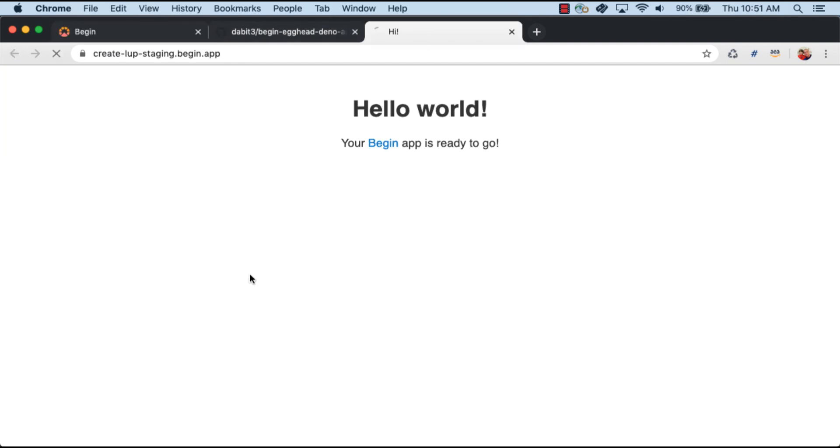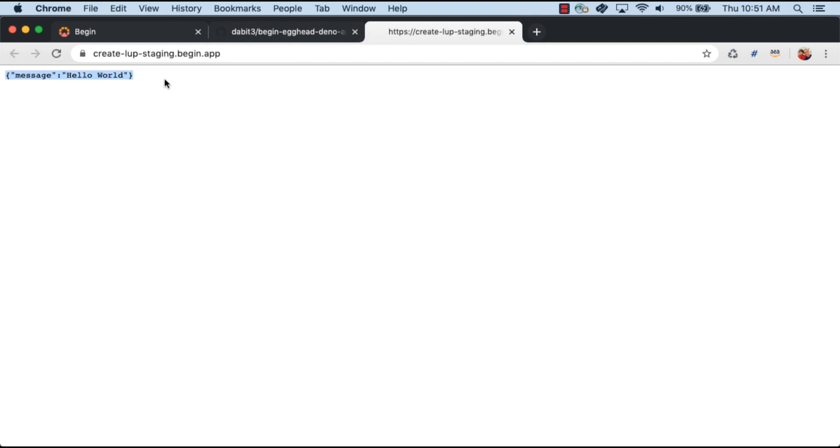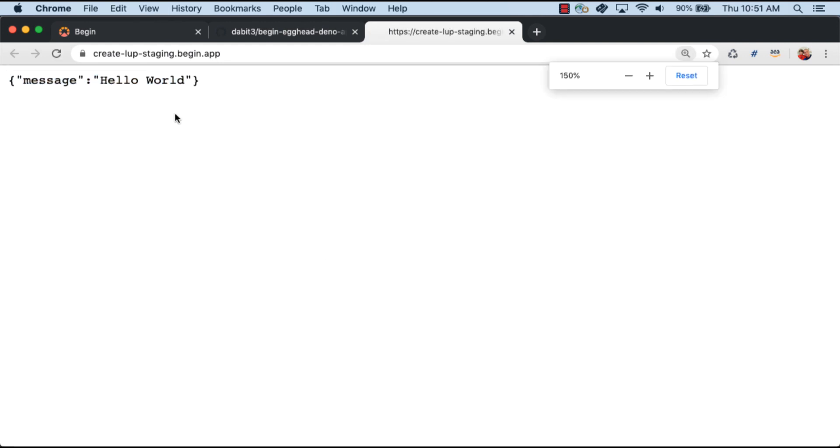Once the build is completed and we update, we should now see the stringified data. Yeah! I'll see you soon. Here we go.